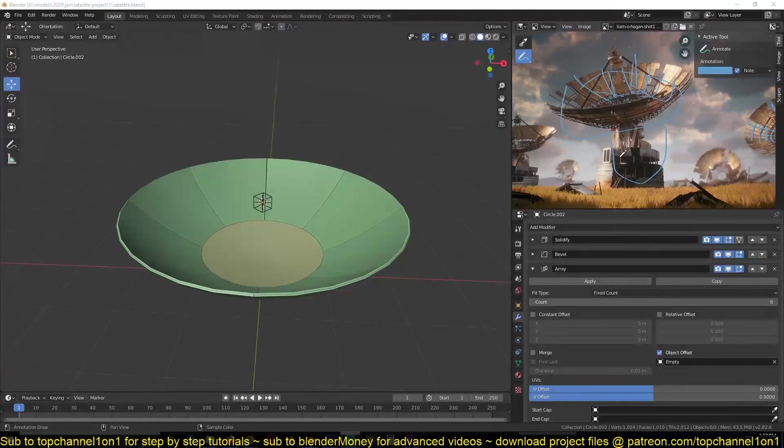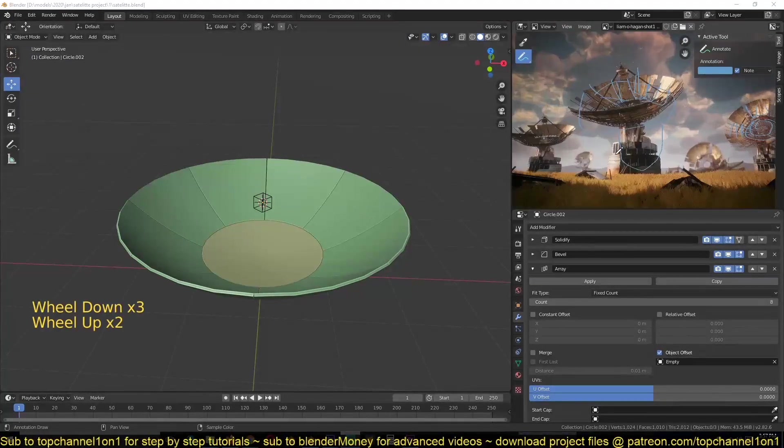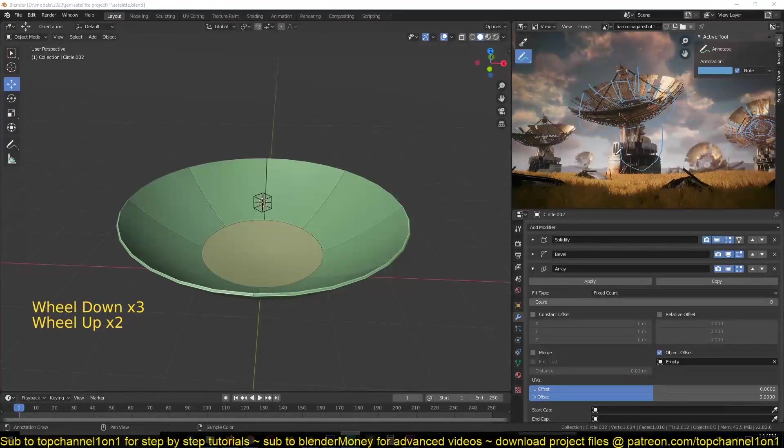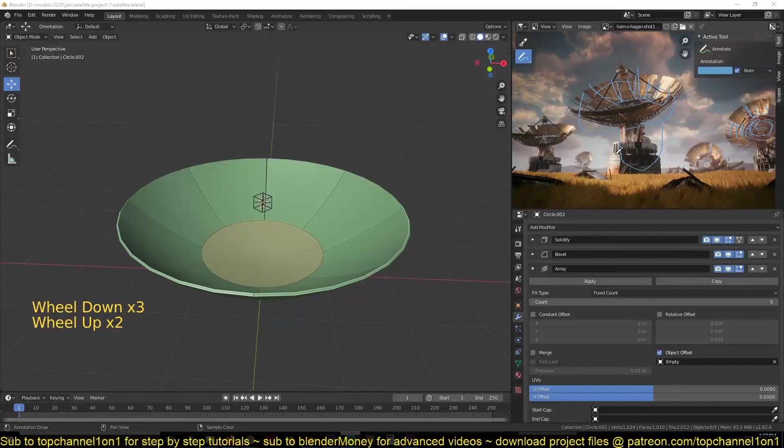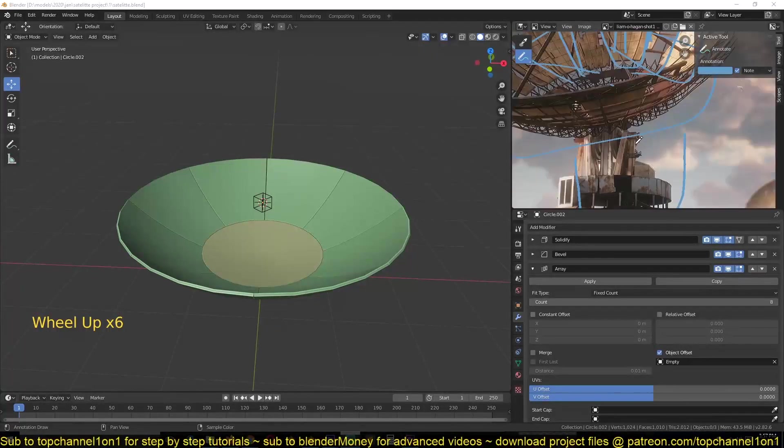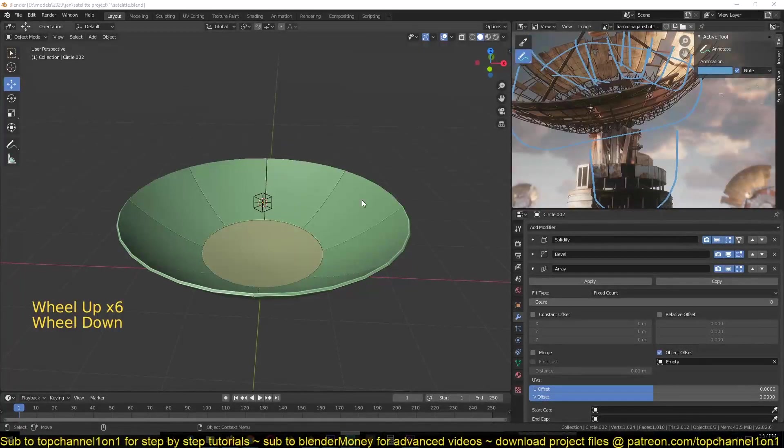So this is part two of our post-apocalyptic scene in Blender 0.8, and we have already